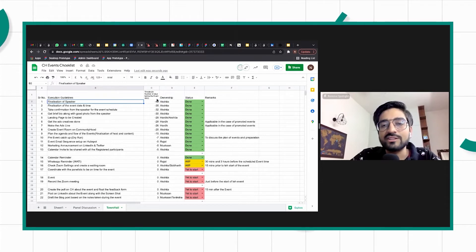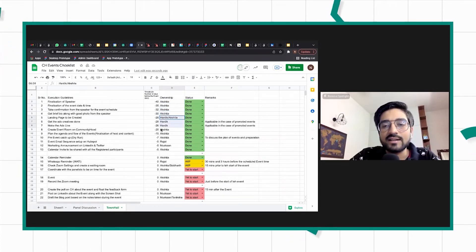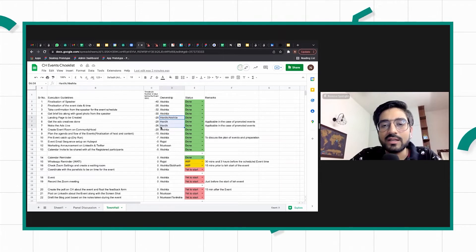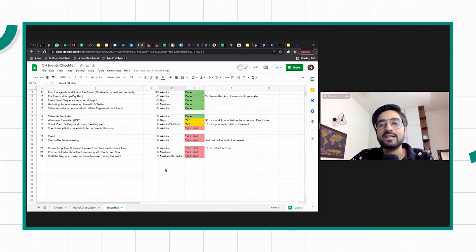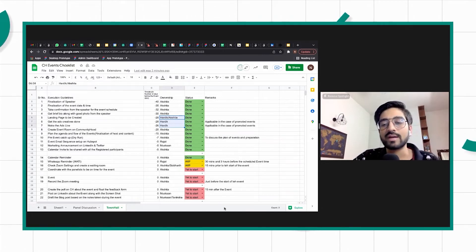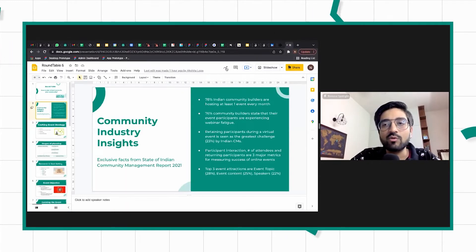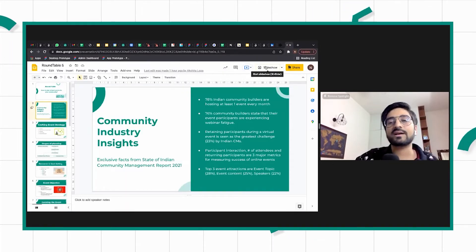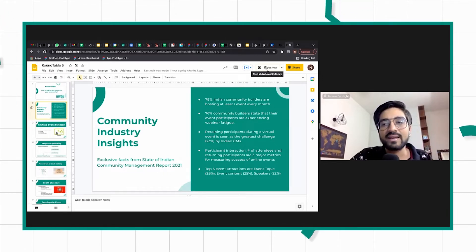For example, finalization of speaker is Akshita, who is part of the community team — so those steps are the community team's responsibility. Hardik is part of the marketing team, so the marketing team's responsibility is clearly laid out. Different teams and individuals should be very clearly demarcated. We've learned that doing this helps a lot in removing uncertainties, and you can always iterate a lot if you are planning any event in advance.